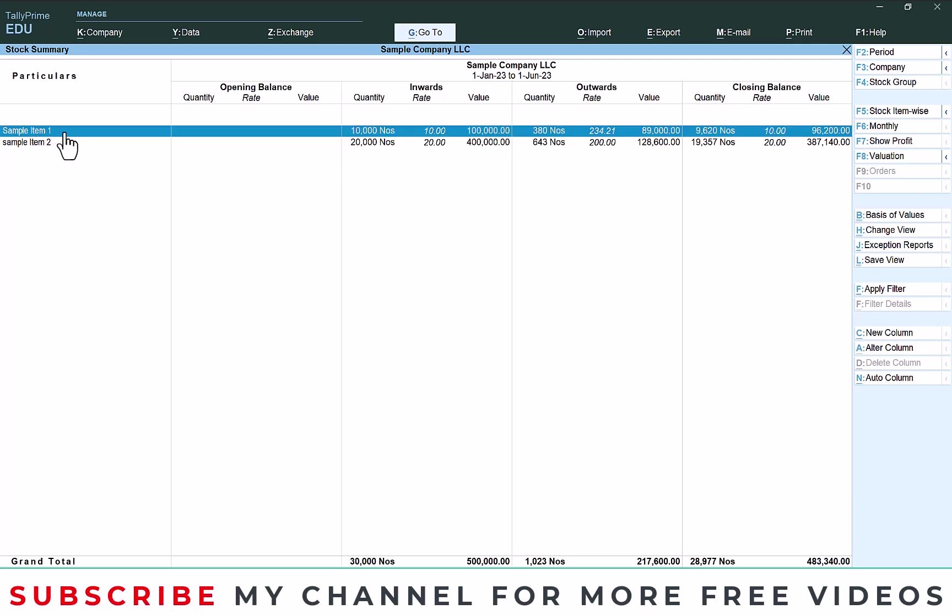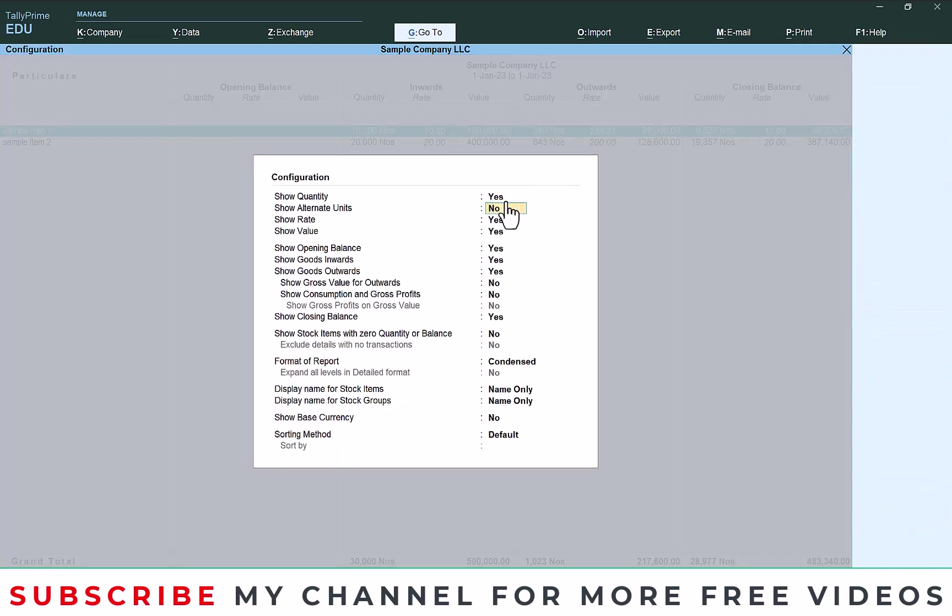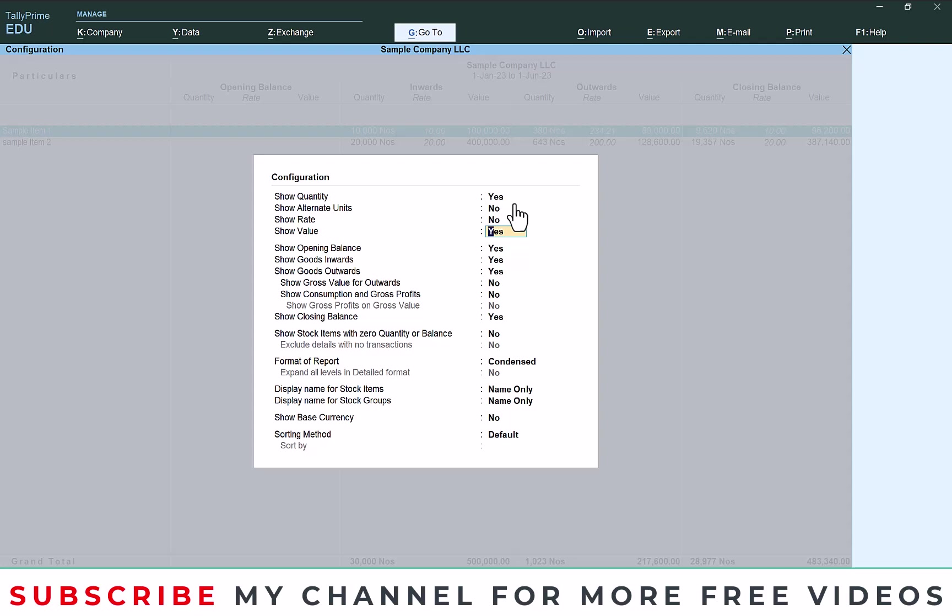For that you need to do some configuration. I will explain. Go to configure, here you can select show quantity yes, then show rate no, because we don't need to know the details of rate, only quantity - how many items sold in that month, that report only I need. That's why I disable that. If you need the rate you can enable. Then value also I make it no.